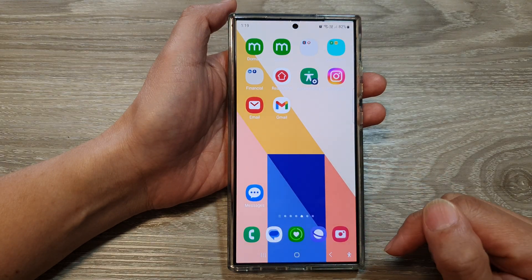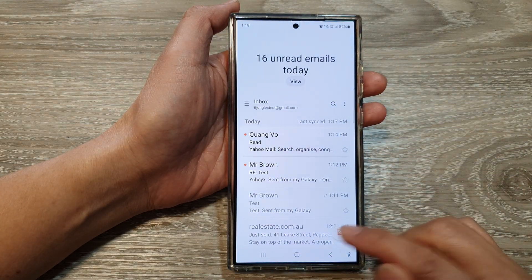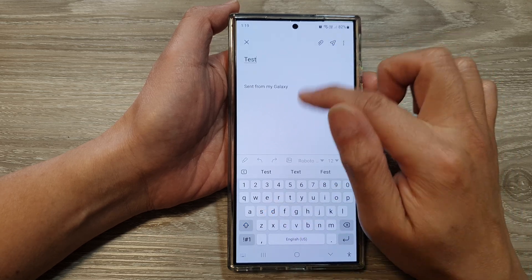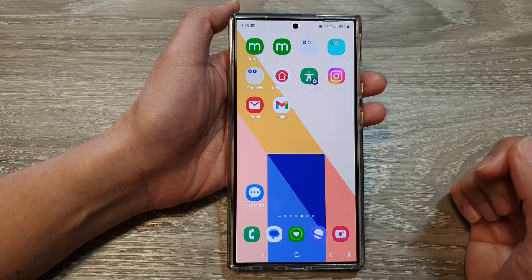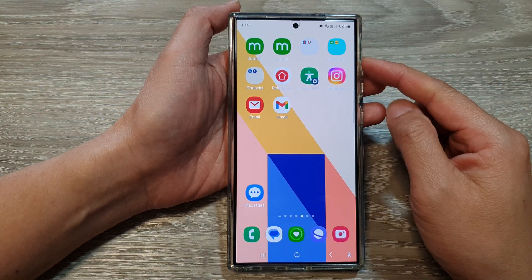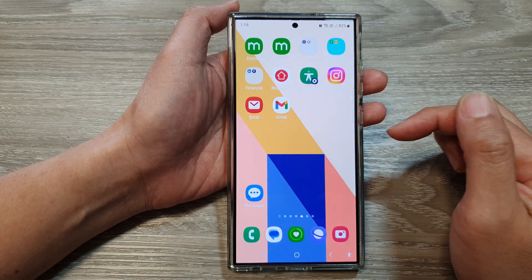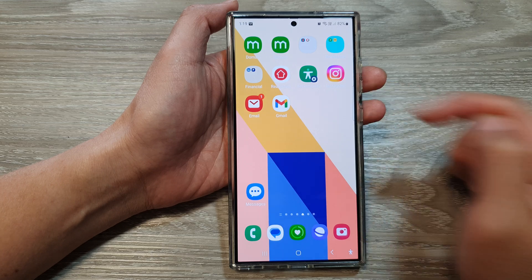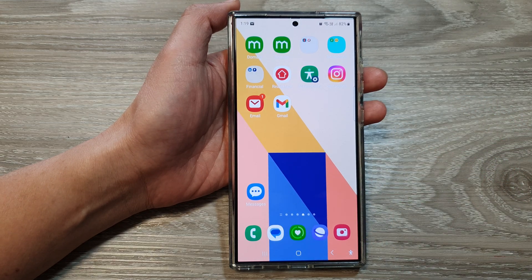Tap on the home button to go back to the home screen. Let's compose an email and test it out. Here I'll send out a test email with subject 'test,' and then tap on send. It is now sending to our inbox, so shortly once we receive an email, we should be able to hear the new sound. And that's it. Thank you for watching this video. Please like and subscribe to my channel for more videos.